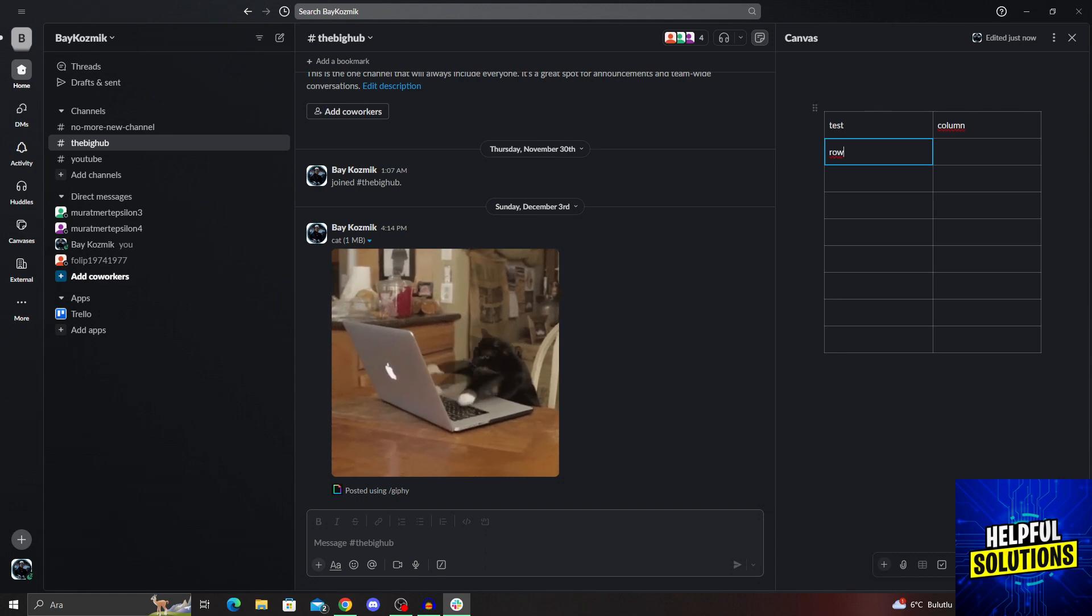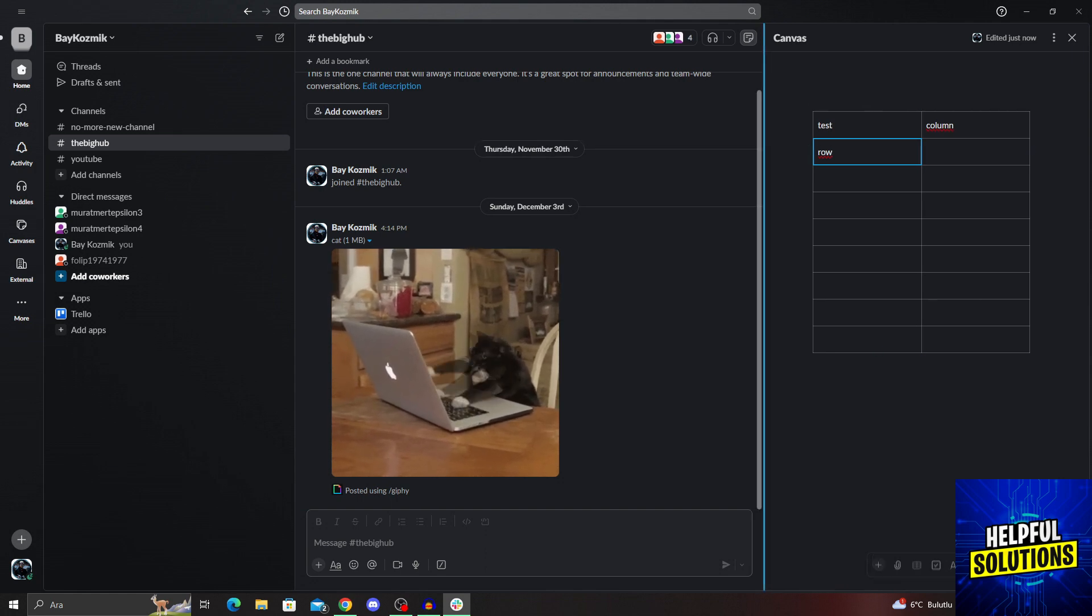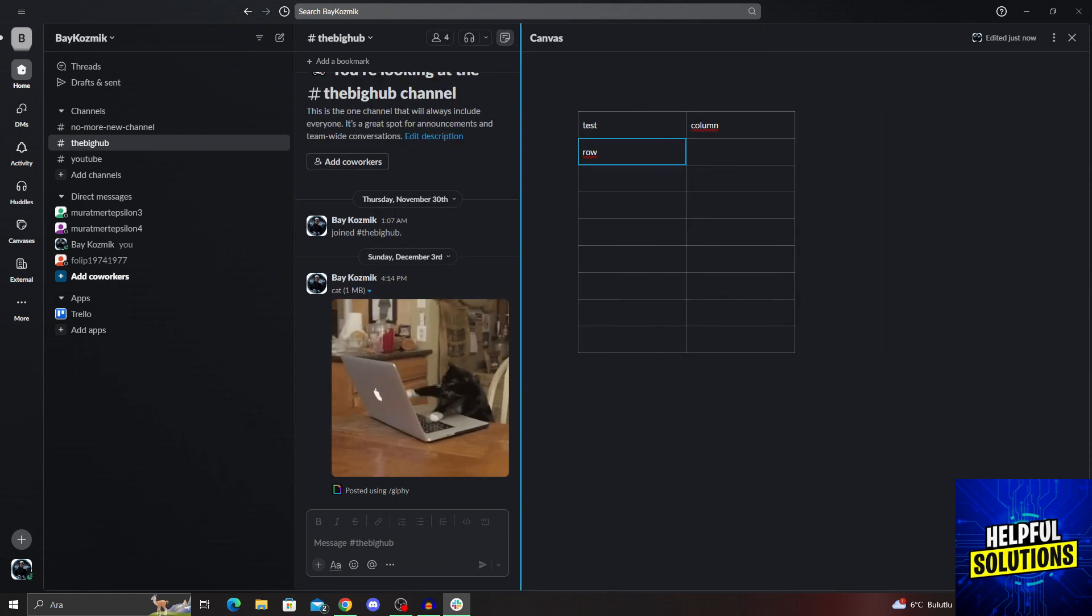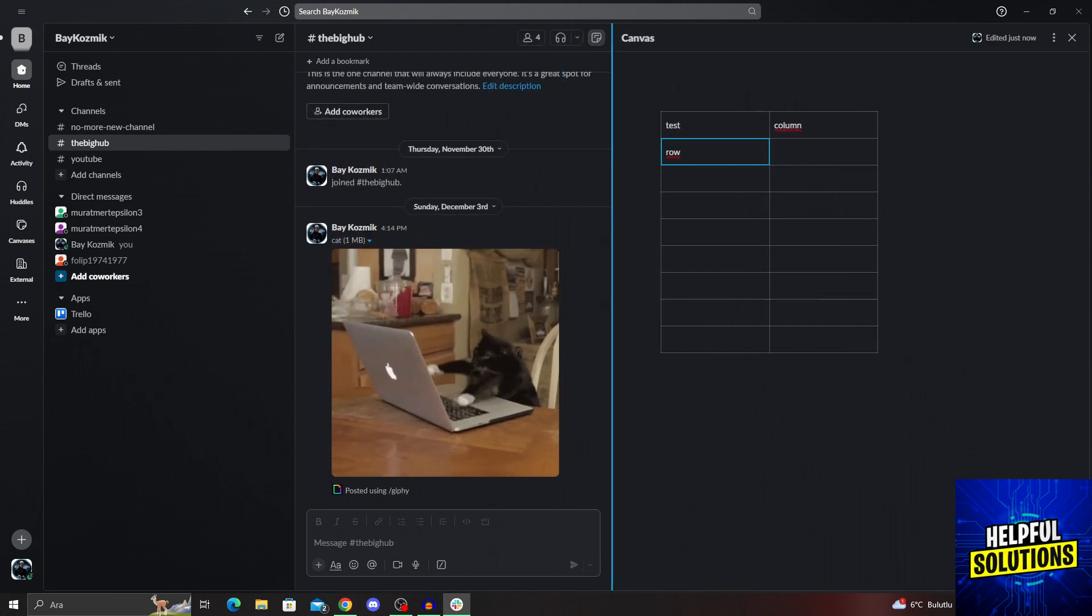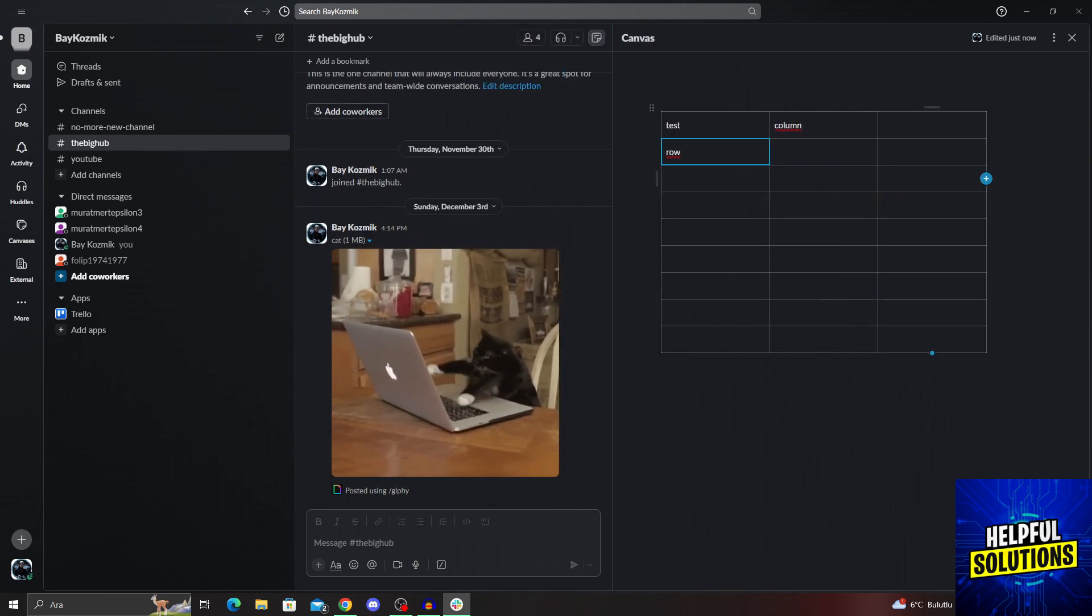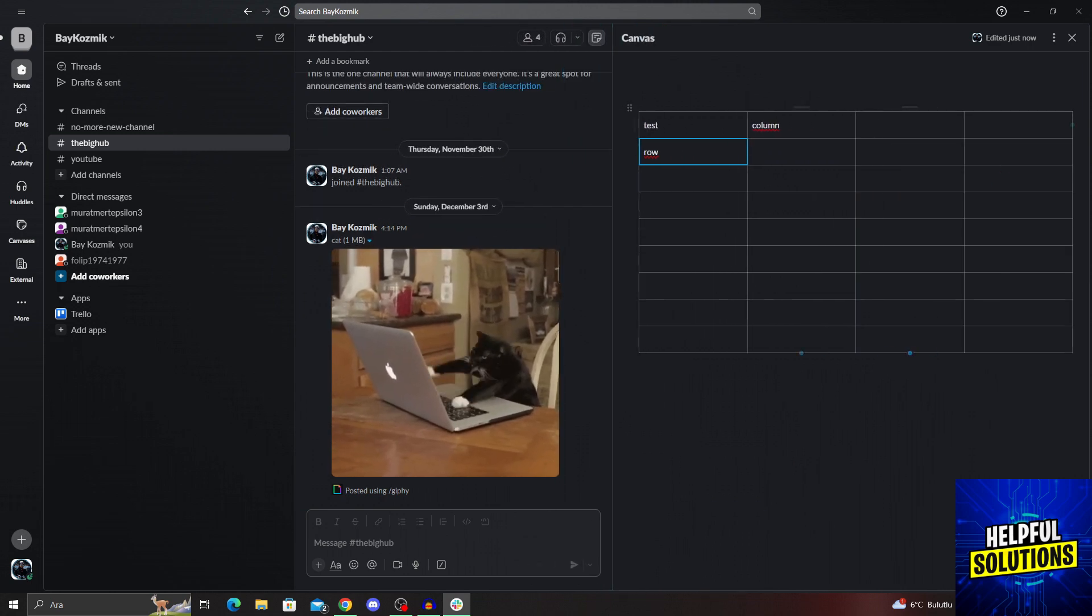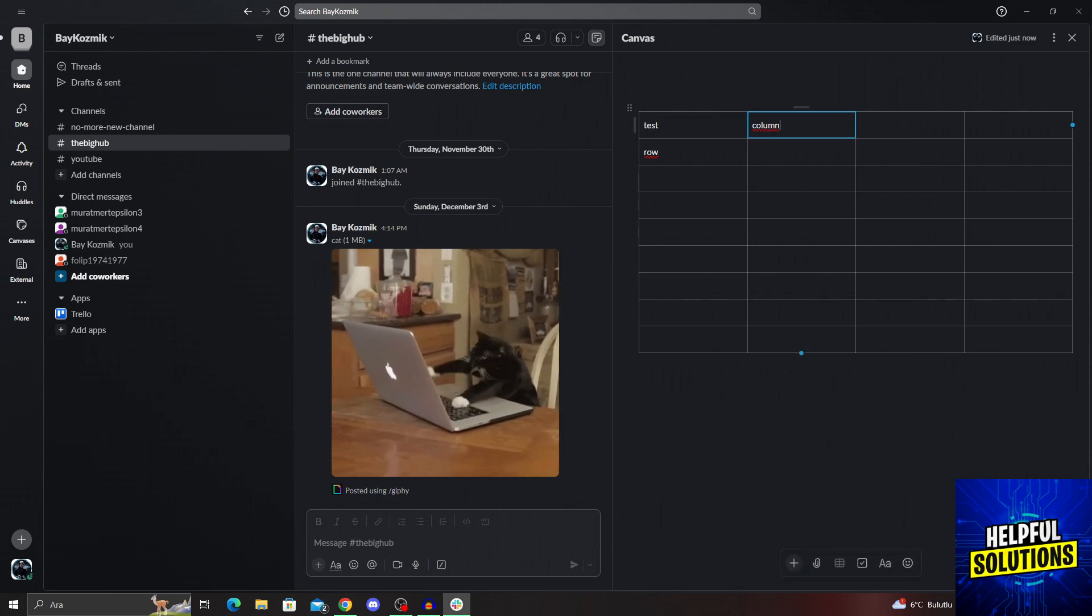With the table you insert into your canvas, you can even make it as big as you like, then you can add more columns and make it as useful as possible.